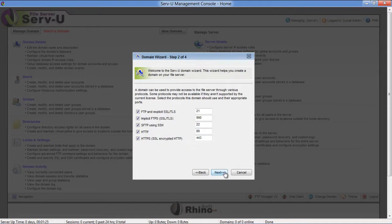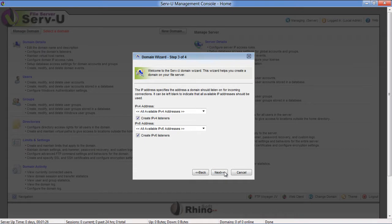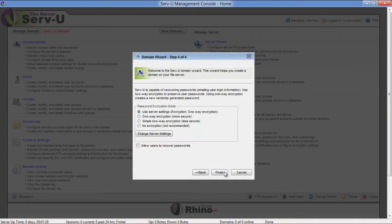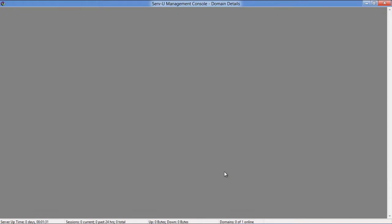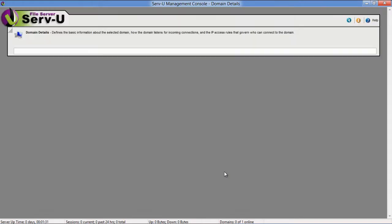Leave the rest of the settings as default and move over to the next step. Once done, it will ask you to create users for your domain. Click on the Yes button to continue.